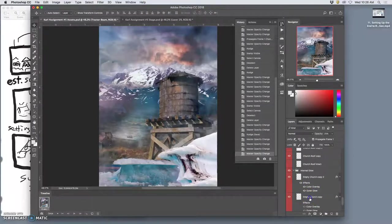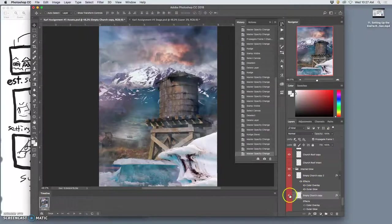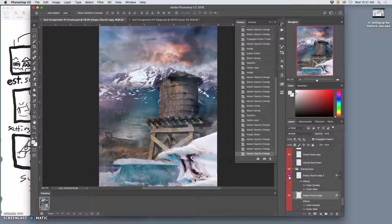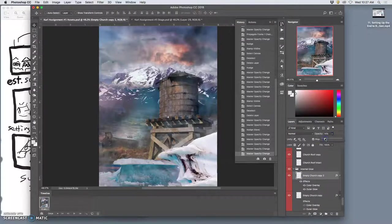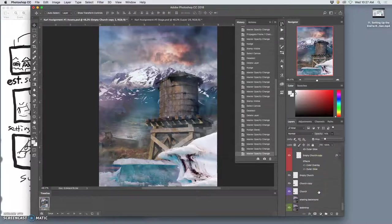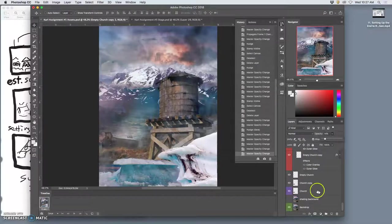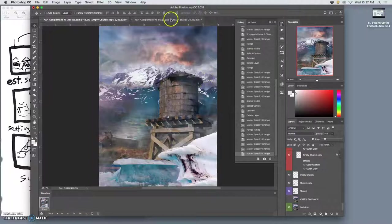And then the glow, take that down about halfway. That should be all it needs.